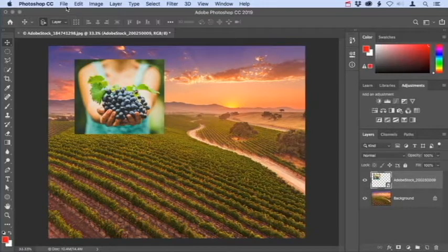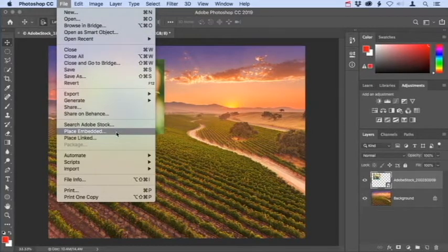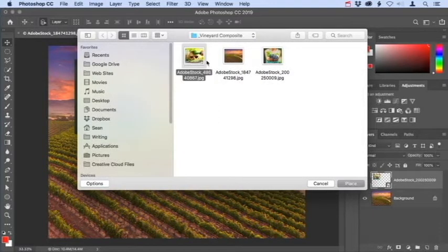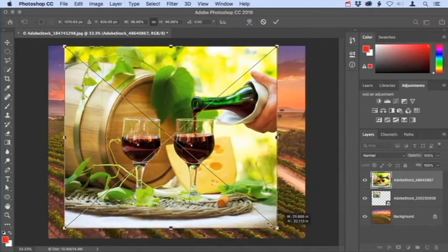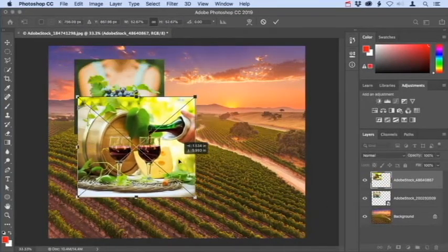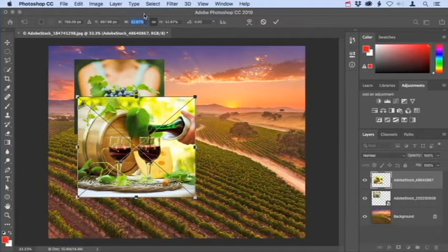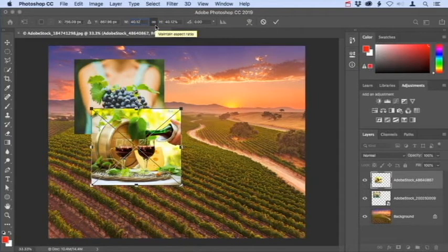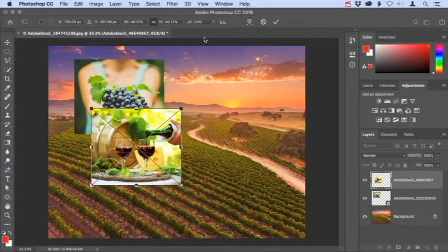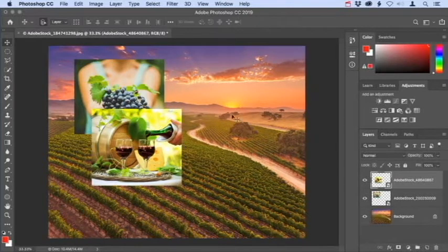Go up to the File menu and choose Place Embedded. Navigate to the image you want to add, select it, and click Place in the lower right corner. As with the first image, you'll see the bounding box that allows you to transform the image. I'm going to scale it down to about 40% of its original size. If you know the exact scale percentage, you can enter it into either the width or height field — in this case 40.12. The height is set to the same value because this link icon maintains the aspect ratio between width and height. Press Enter to apply that value, then press Enter again or click the checkmark to apply the transformation.